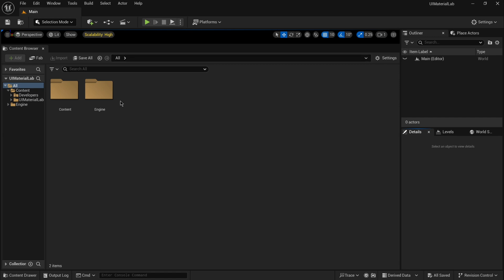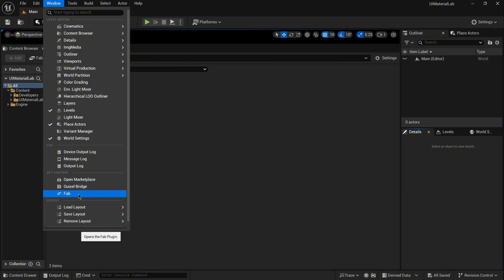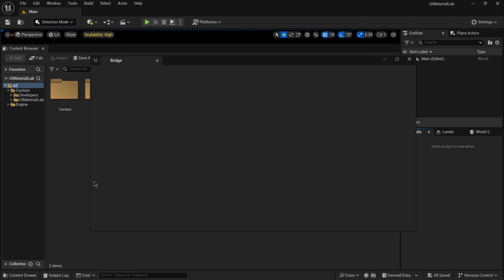Luckily, it was only for a while and now it's available again. Click on Windows and you'll see Quixel Bridge and FAB here. I'll select the first option. A new window will appear and we'll click Stay Here.